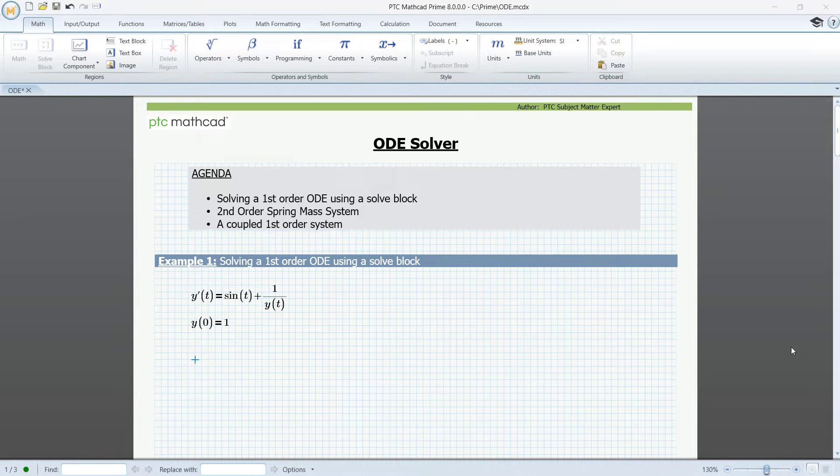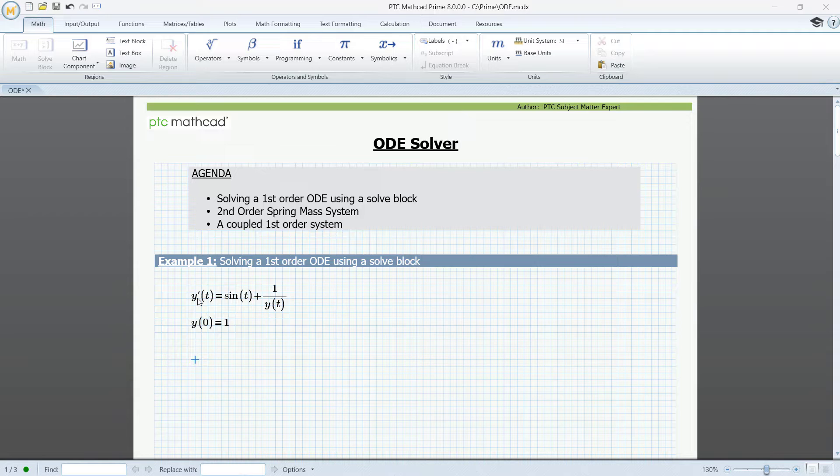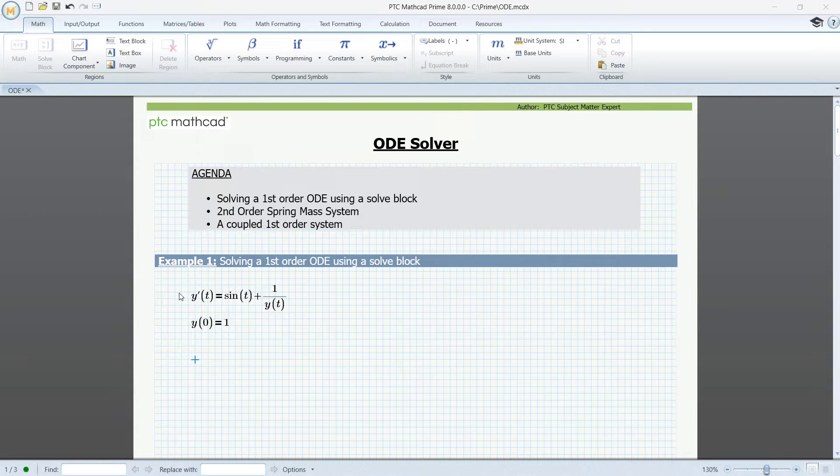The ODE is given here, and below the initial condition. You can write either y prime or dy/dt, but in either case it's most important that we use the Operators panel in the Math tab to enter the prime operator or the d/dt operator.